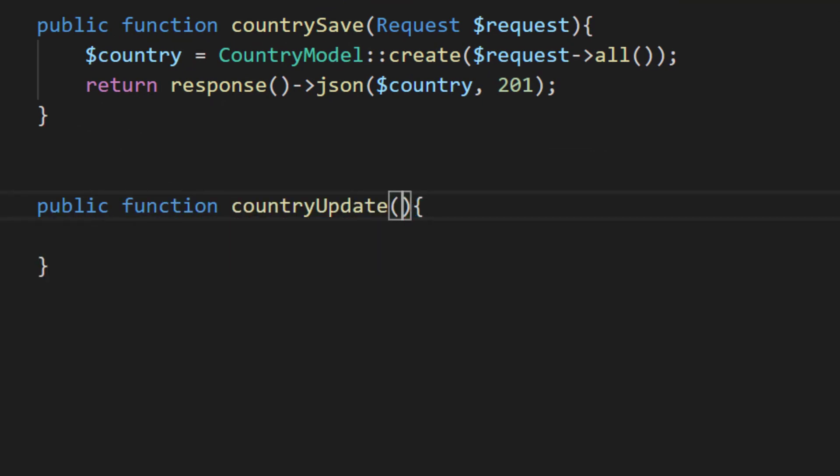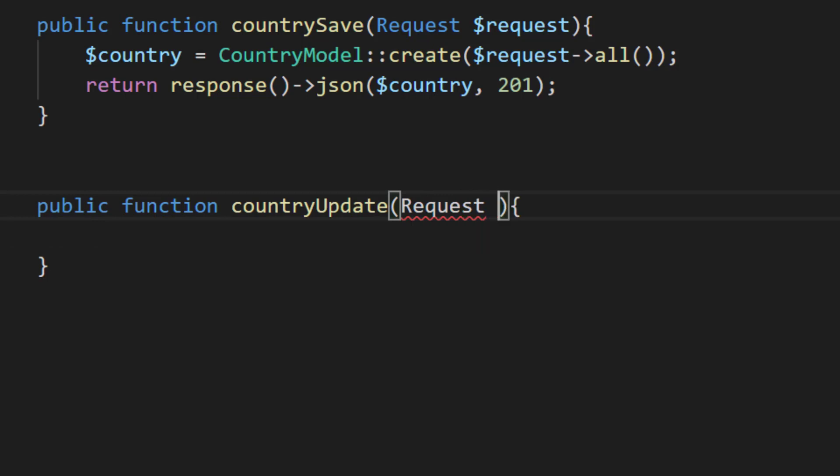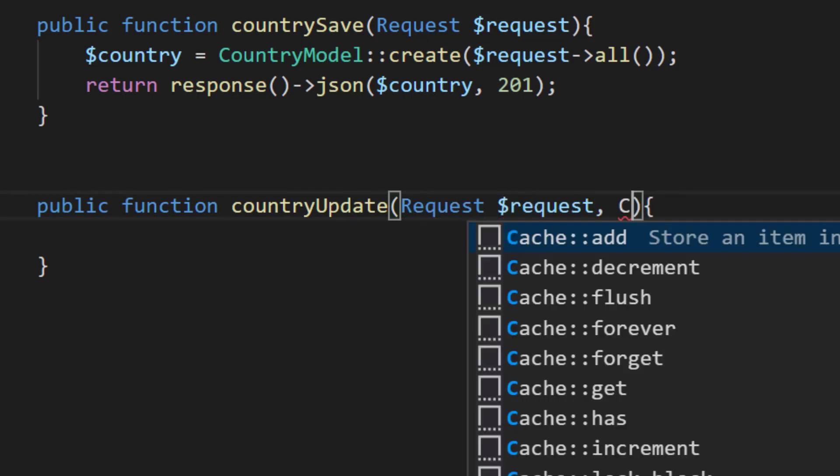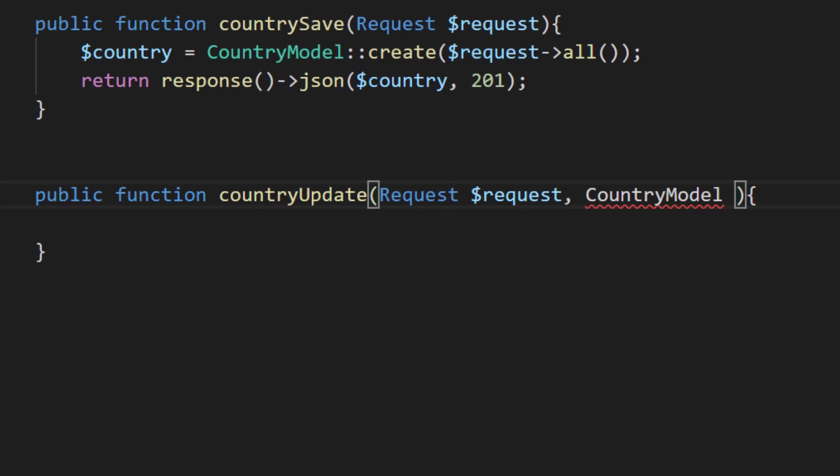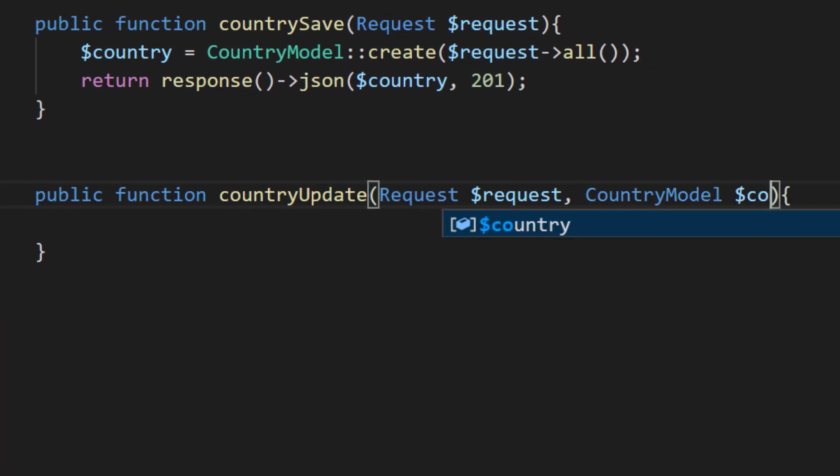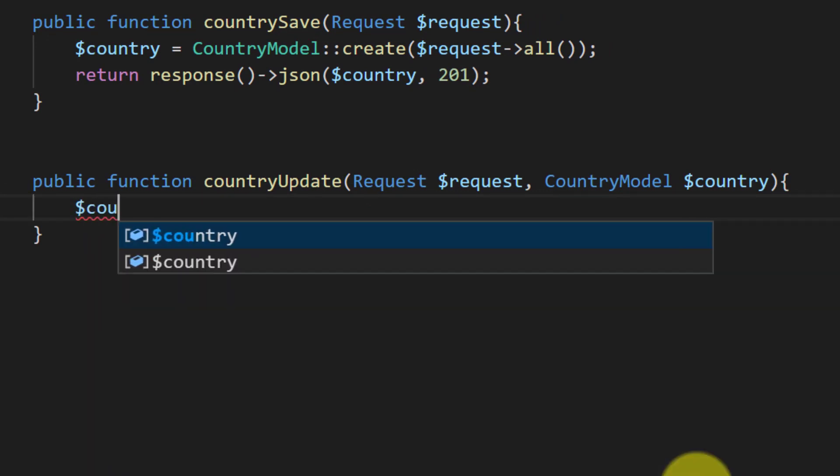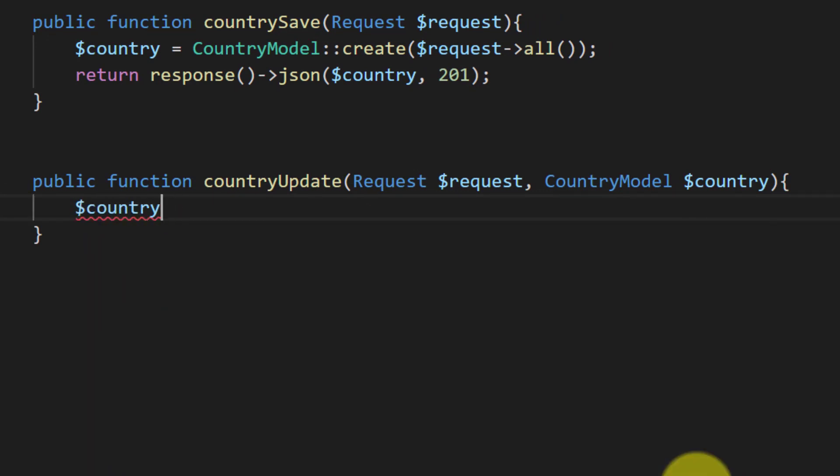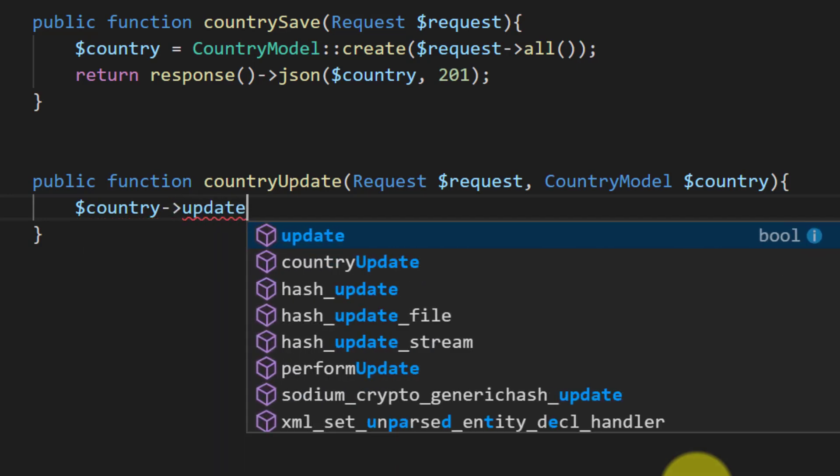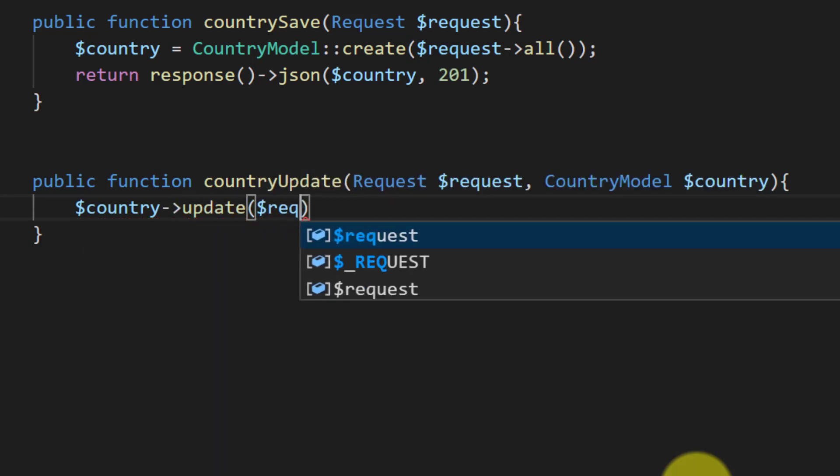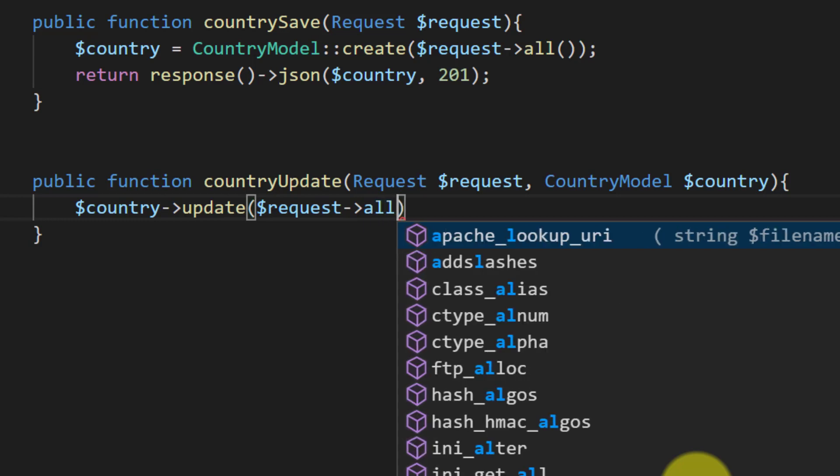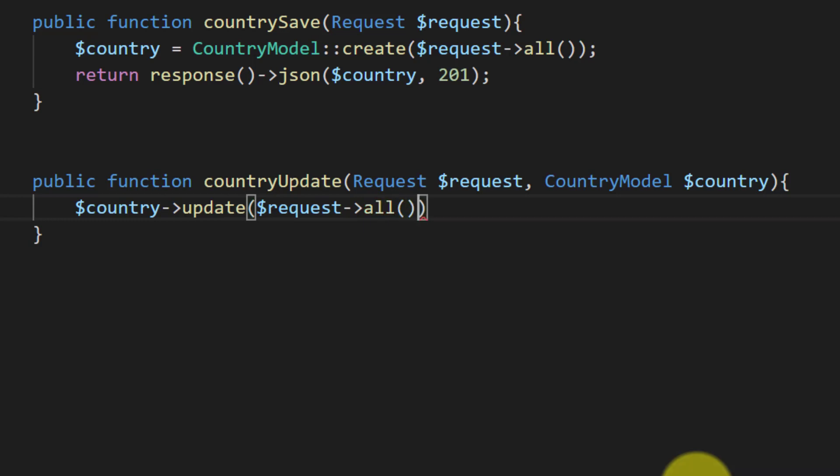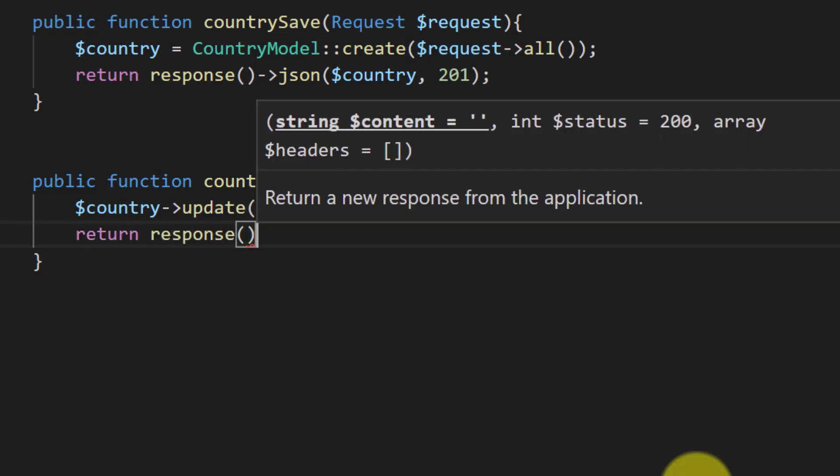Let's create this method: public function country update, and here we will get request and country model object. So country update request all, and then return response JSON and the object country with the code 200.